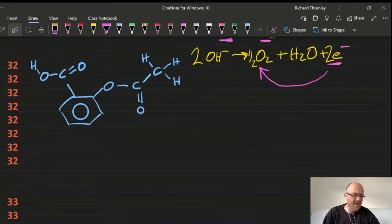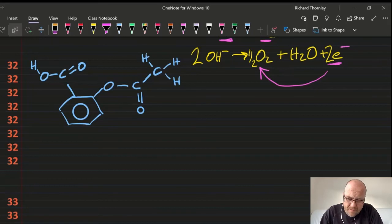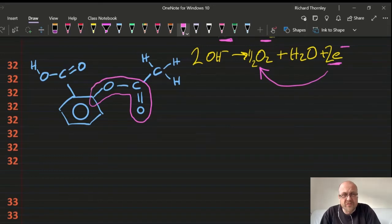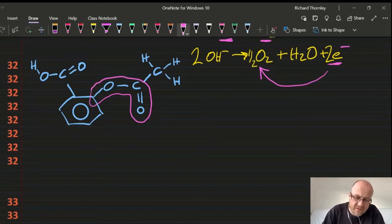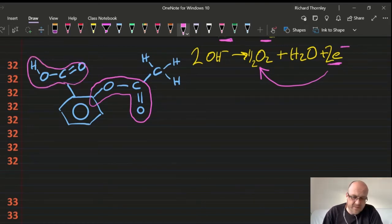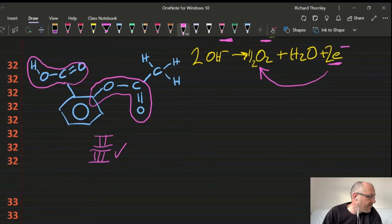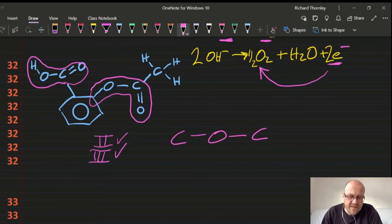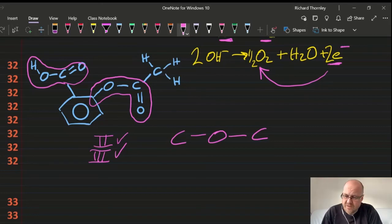Question 32: functional groups in aspirin. Anything with two oxygens is an ester or carboxylic acid — and I can see both a carboxylic acid and an ester here. I don't see an ether (C–O–C). So it's just an ester and a carboxylic acid. Answer: 32C.